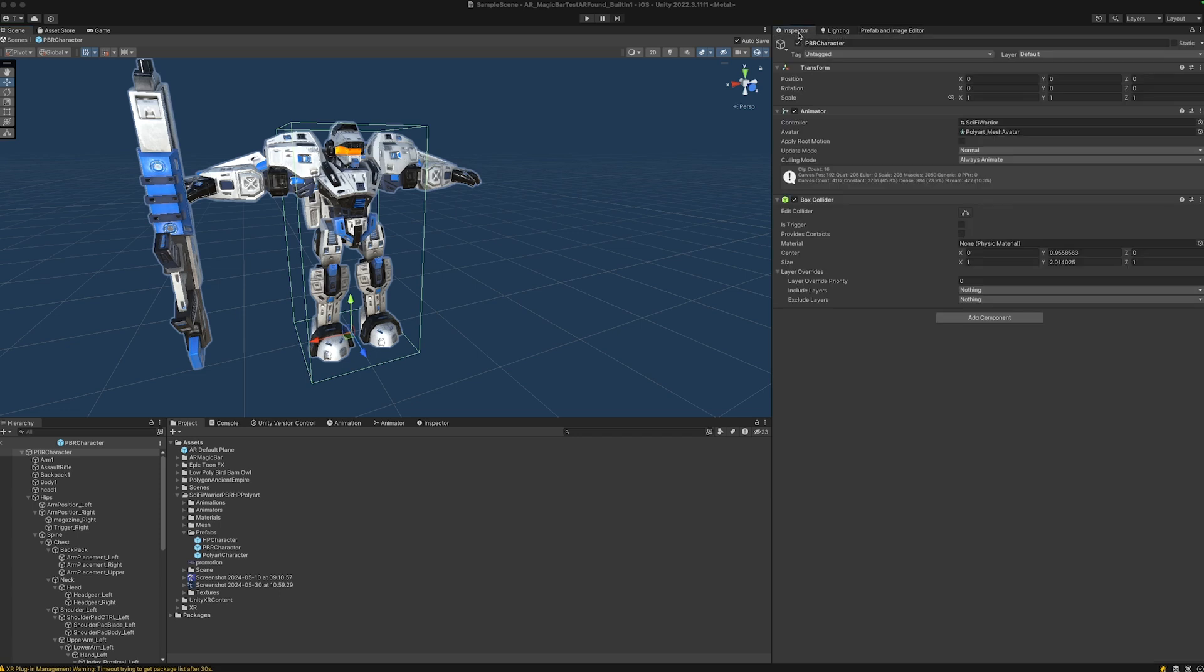One good thing is that it already has a collider. If the model does not have a collider, there will be a script that automatically adds a collider depending on the kind of model, either a mesh collider or a box collider.